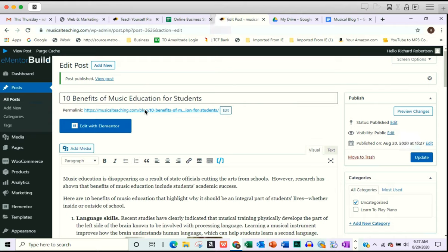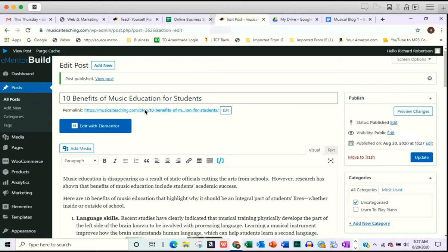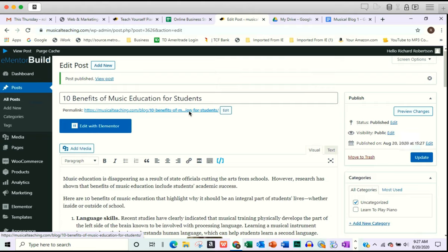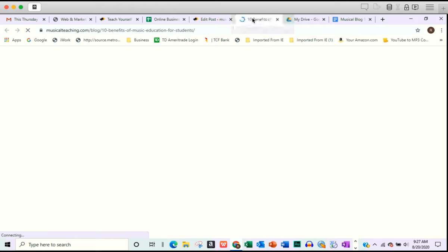So if we were to go to this link right here, our domain name dot com slash blog slash title, 10 benefits of music education for students. If we click that, I'll just right click and open a new tab so we can keep the editor open. We click that, it's going to open up to our blog page.